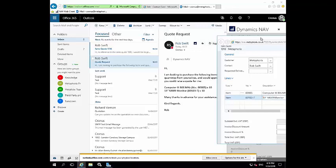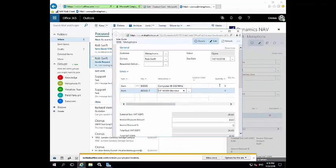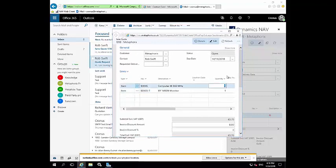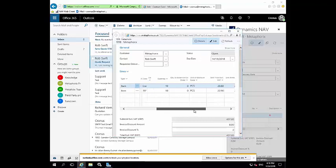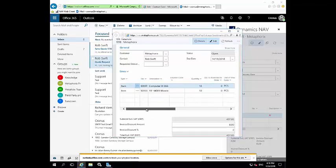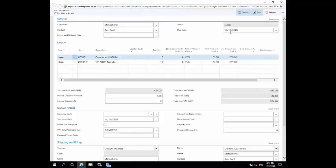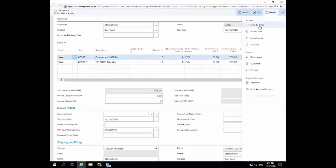So I'm going to click on that. And again, it picks up that item. And in the case of the quantities, he wishes to purchase 10 of each. So I'm just going to quickly complete that, make sure everything's okay. And then once I'm happy with that, I can then send that as an email.